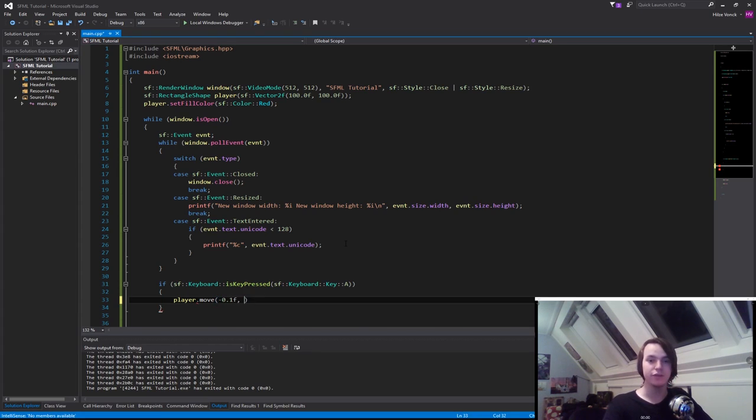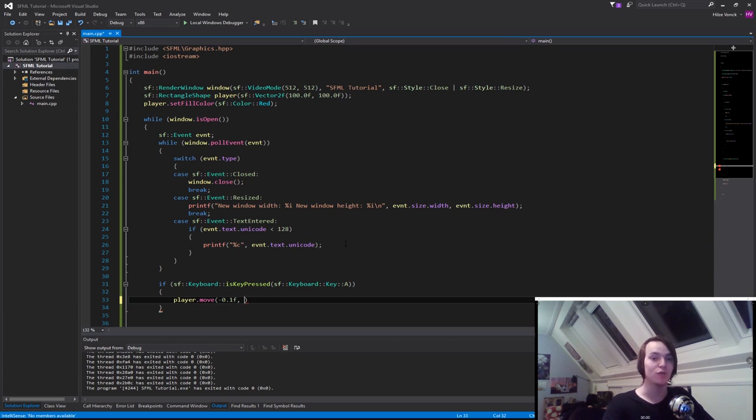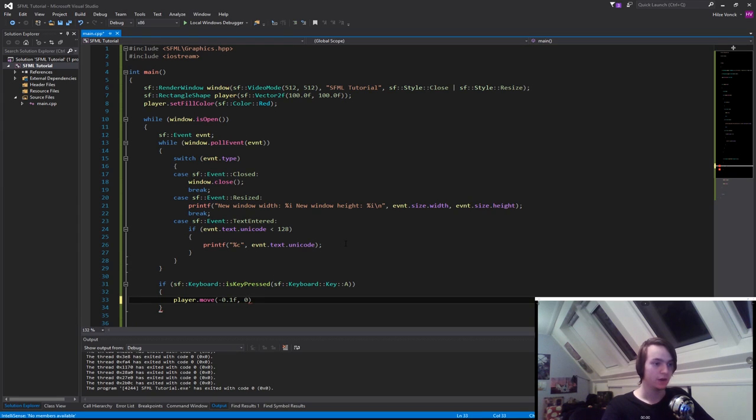The reason that I do 0.1f and not 0.1 is because the character will move around really quickly right now. You will see it in a second. And for the y axis, we don't want to move.